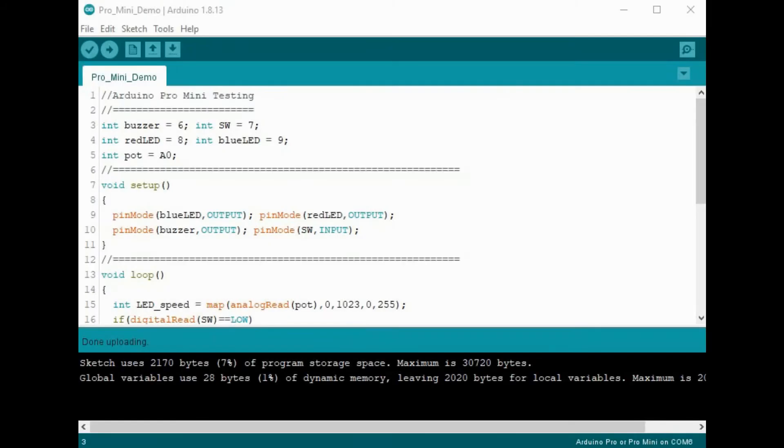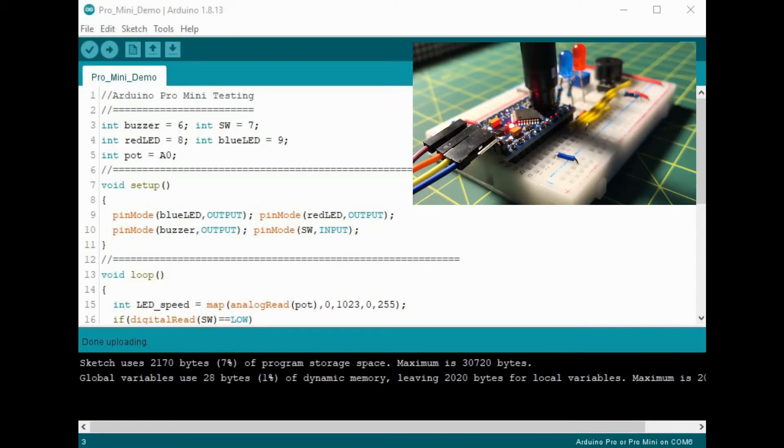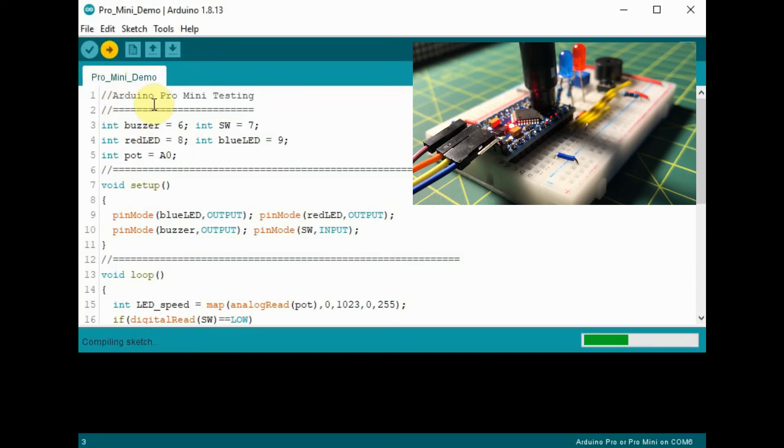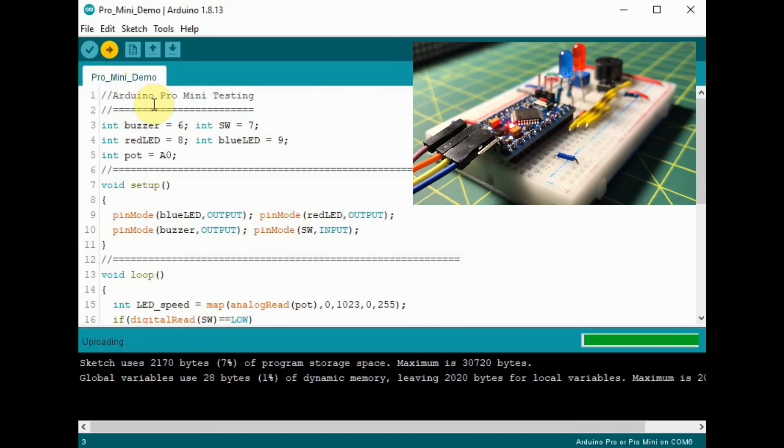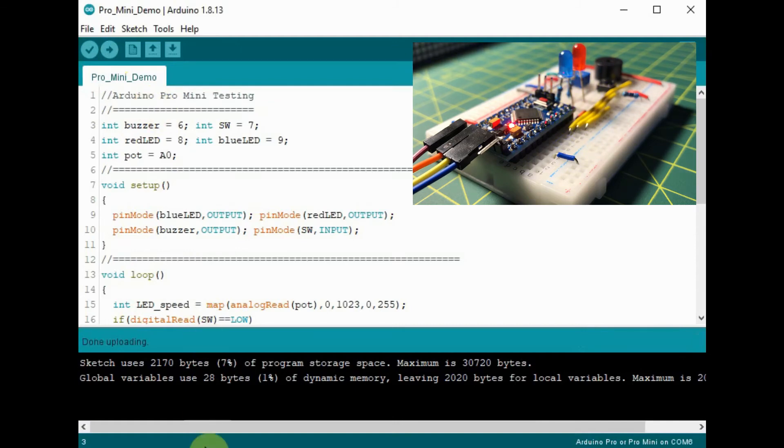On the Pro Mini, press and hold the reset button and then compile your code. Immediately after compilation, release the reset button to transfer the code into the Pro Mini.